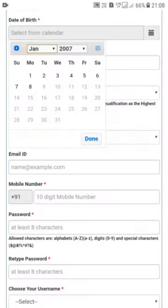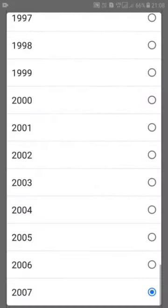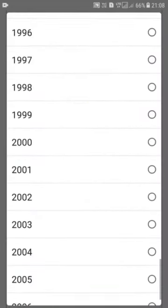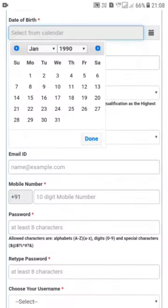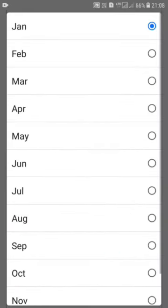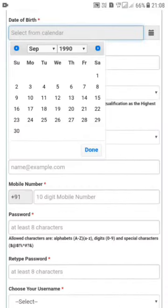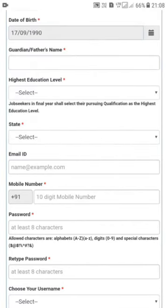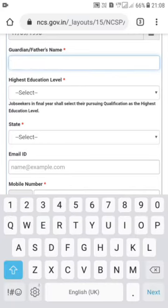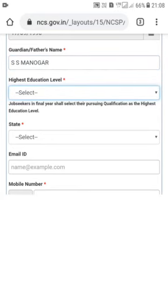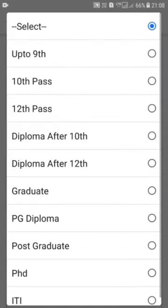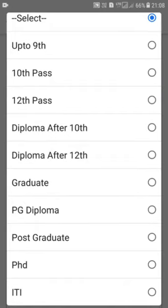Next is the date of birth — enter your certificate details. The link is in the description of the video. Next is the father's name — enter the name as on the certificate. This is the education level section. Up to 9th standard, ITI is an option. PhD and all qualifications including graduates are available.